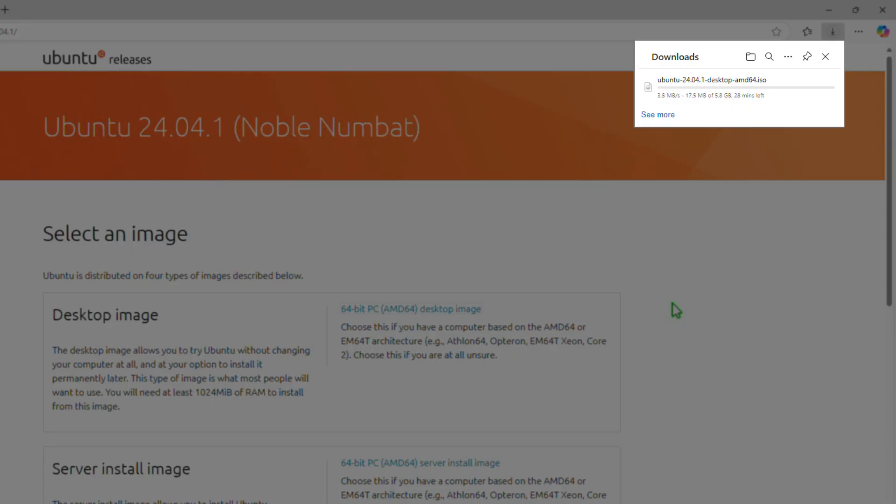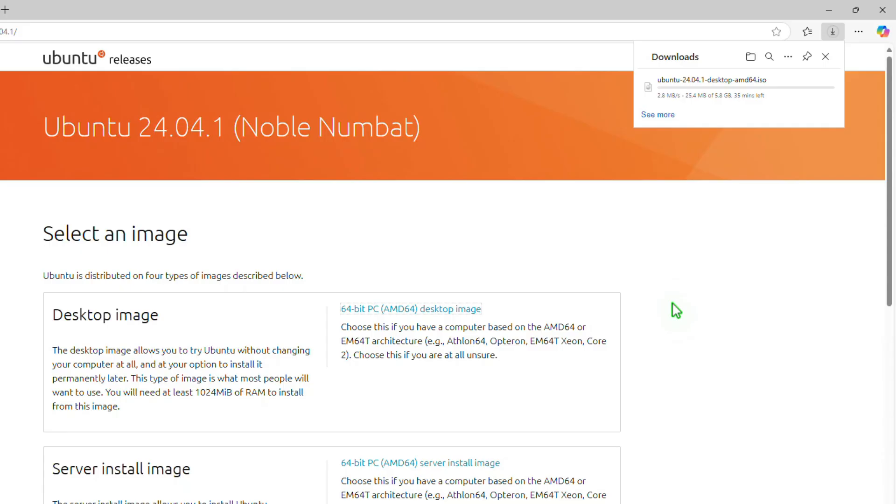However, it doesn't always do a good job. As you can see, I need to wait 35 minutes to download the ISO file.